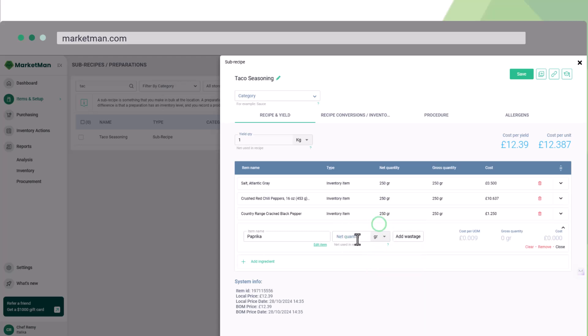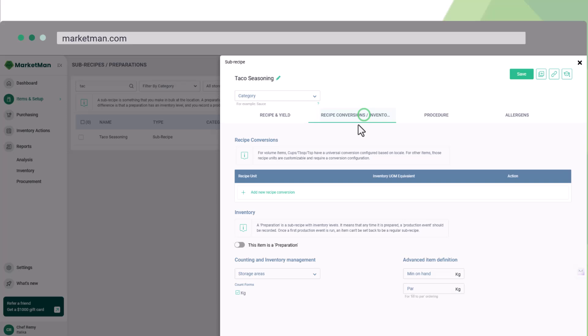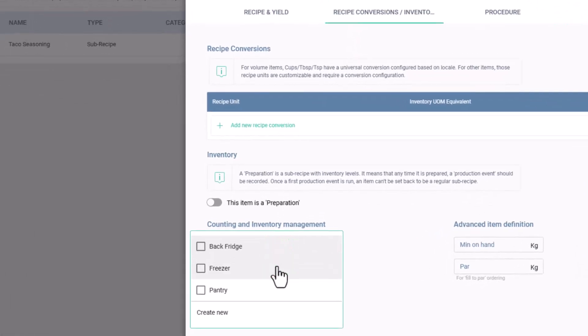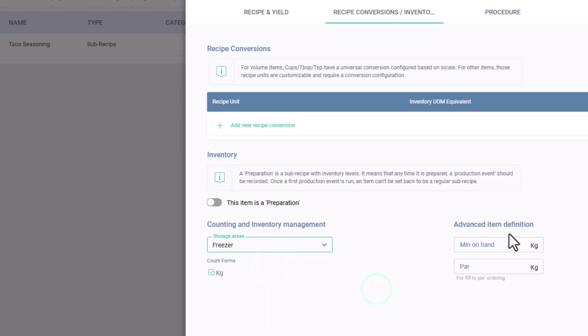As you do this, the system collects the relative prices to give the cost per yield. Moving on to the inventory tab, if you want to count what's left, you can place the item in a storage area and choose the counting options. Additionally, we can also set the minimum on hand and the par level.